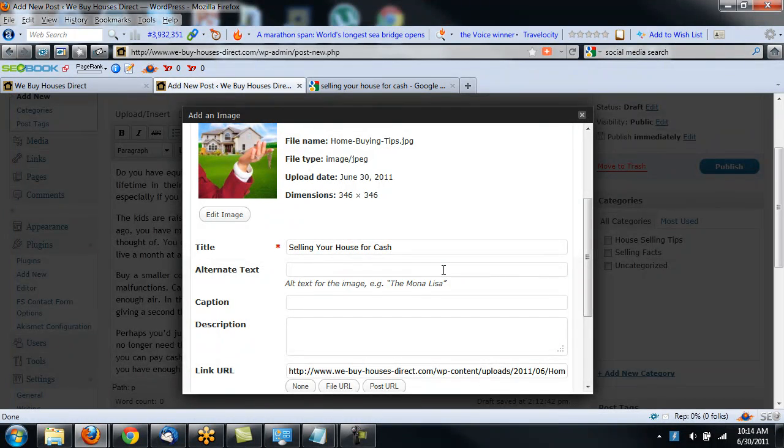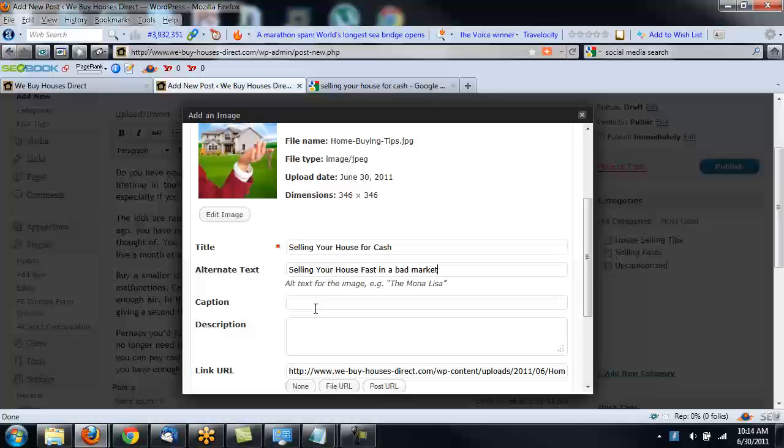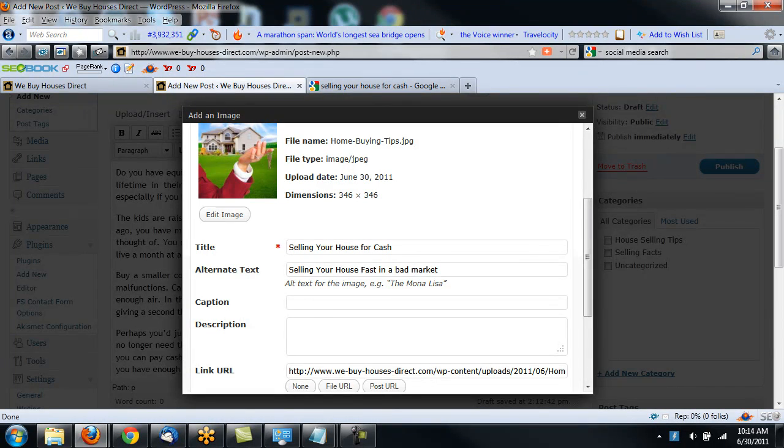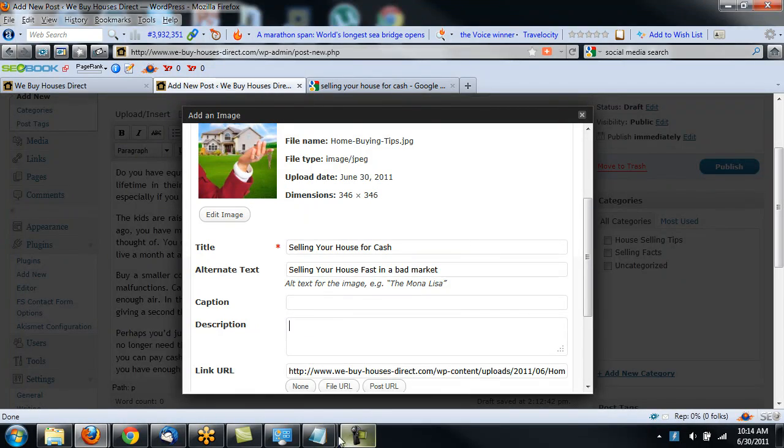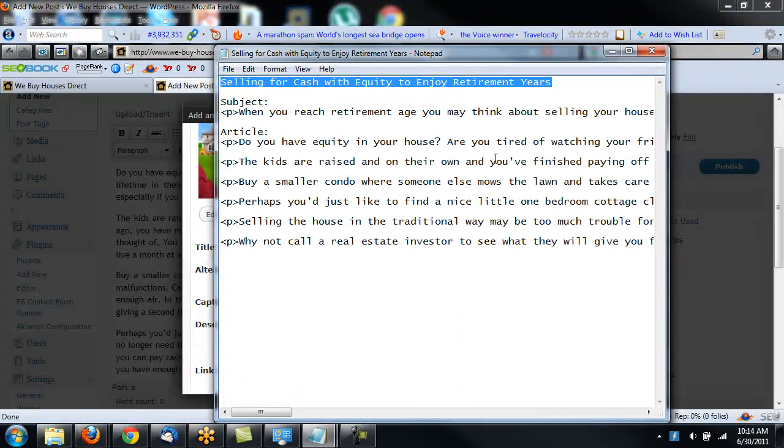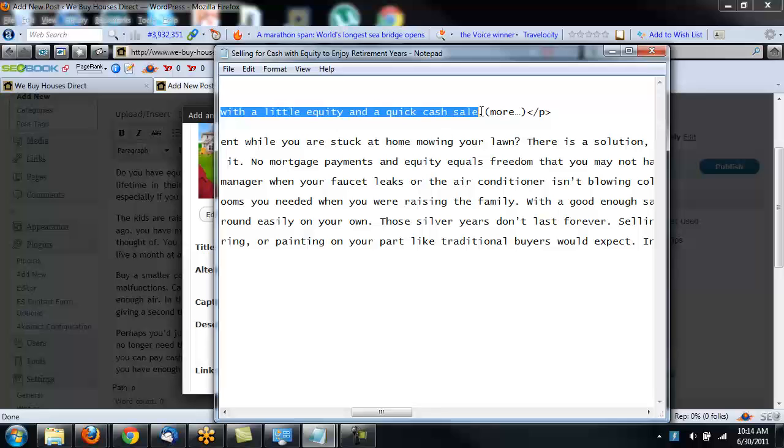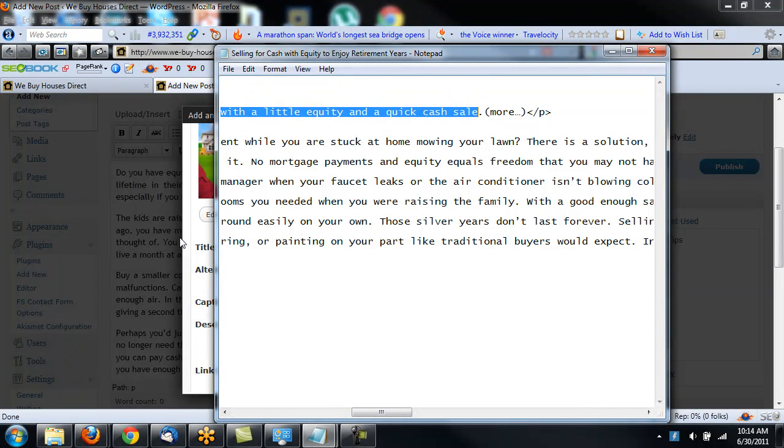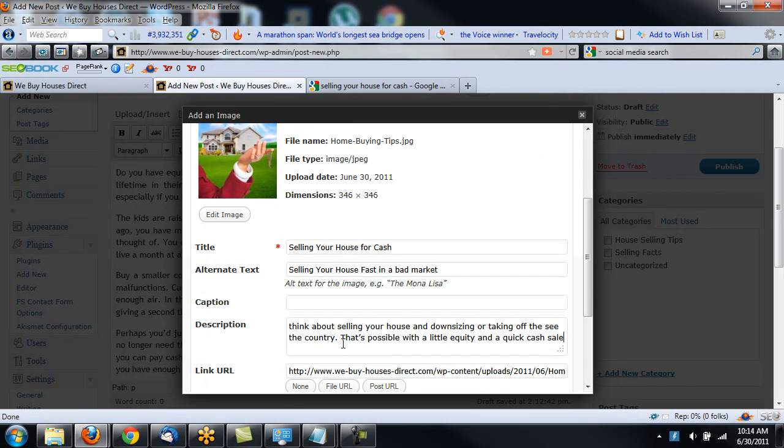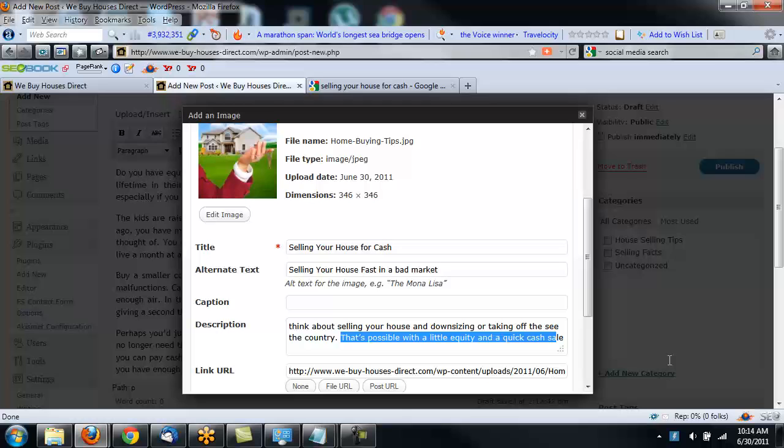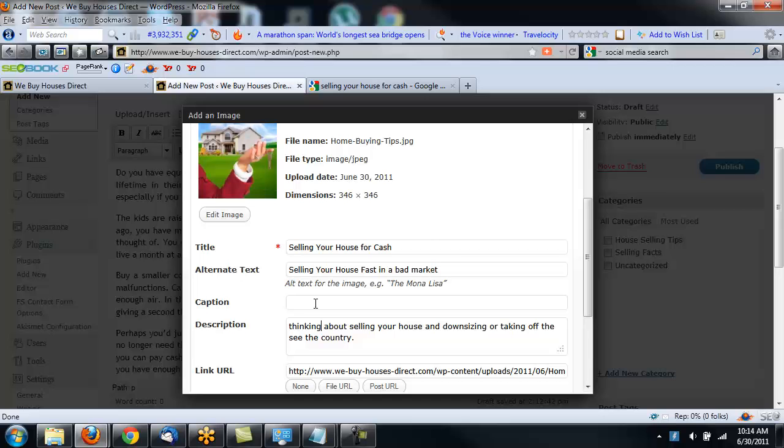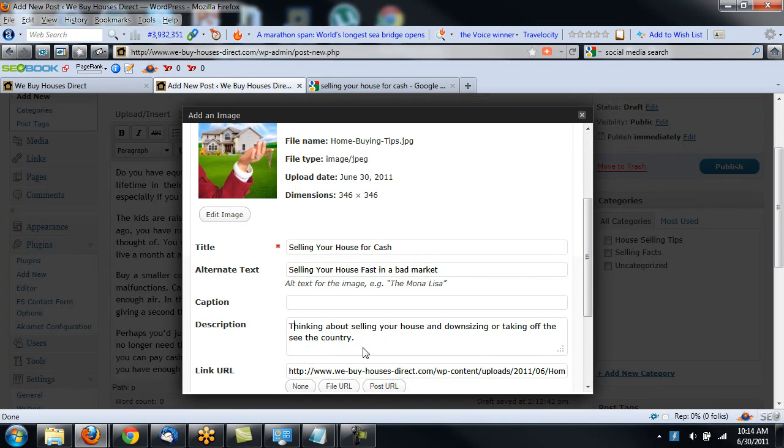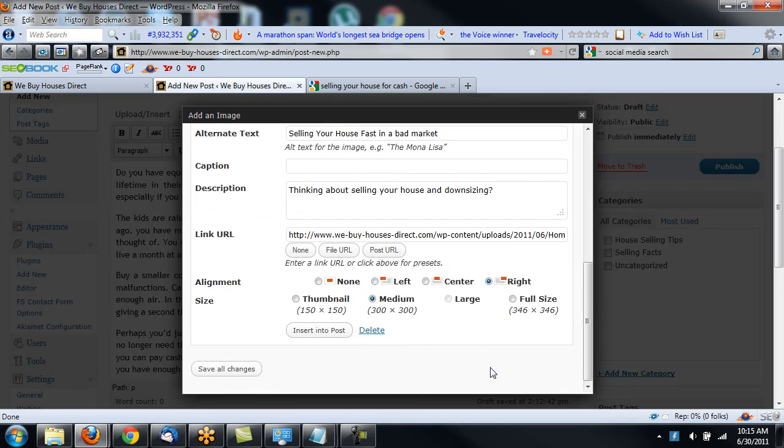What I would suggest is for the title of this is something like selling your house for cash. Alternate text. Selling your house fast in a bad market. Or however you want to word that. And then your description. Now what you can do for the description is just take the first sentence of your article. So let's grab my article and just take a look at this real quick. Selling a house for cash. Let's just grab a quick sentence right here. Right here. So I'm just going to grab that first sentence. I'm going to paste description here. That's too long. So I'm going to just delete a little bit. And just tweak it. Thinking about selling your home, your house. Thinking about selling your house and downsizing. Okay. So it's a description.